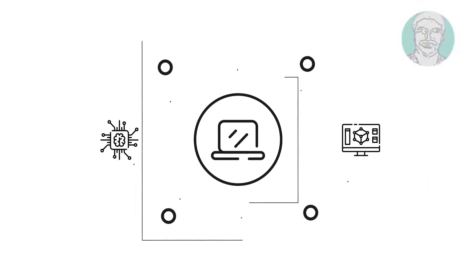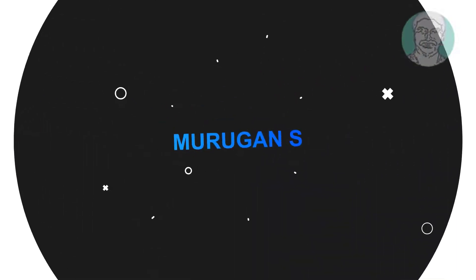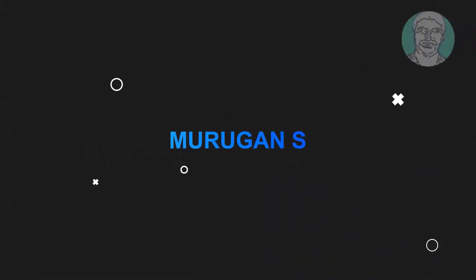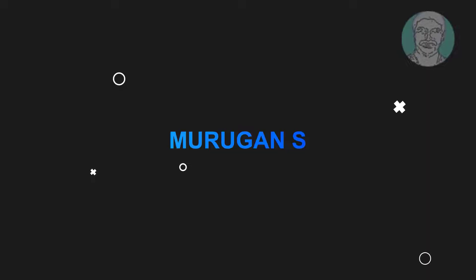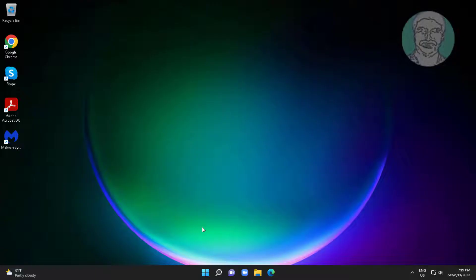Welcome viewer, I am Murigan S. This video tutorial describes how to fix Windows cannot map network drive in Windows.